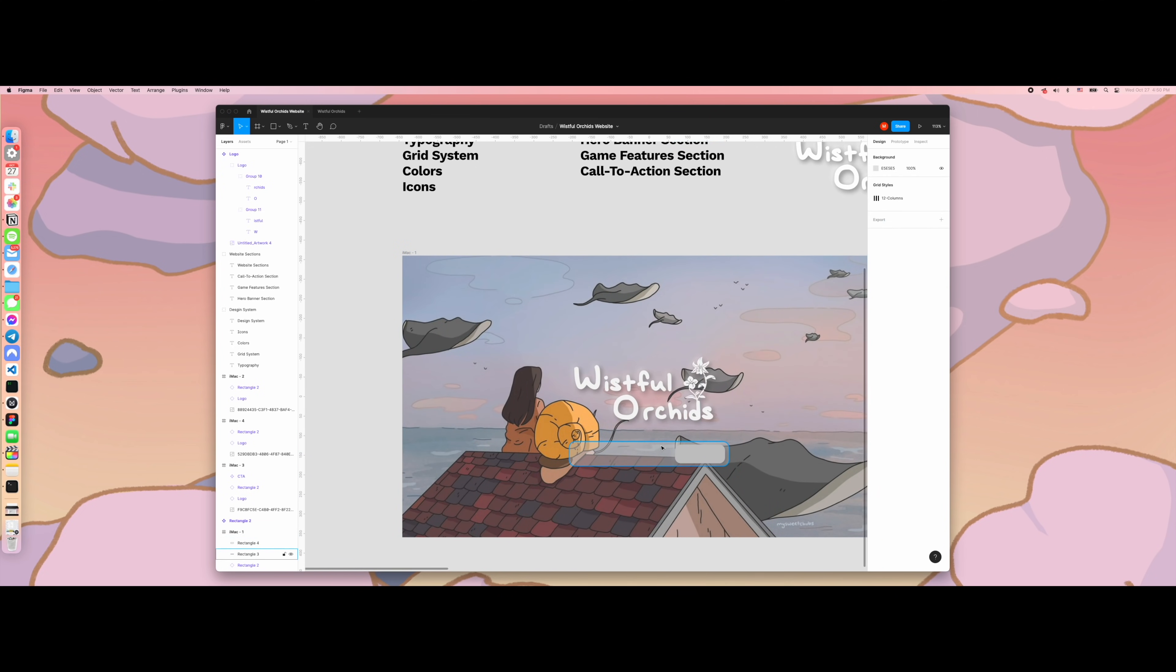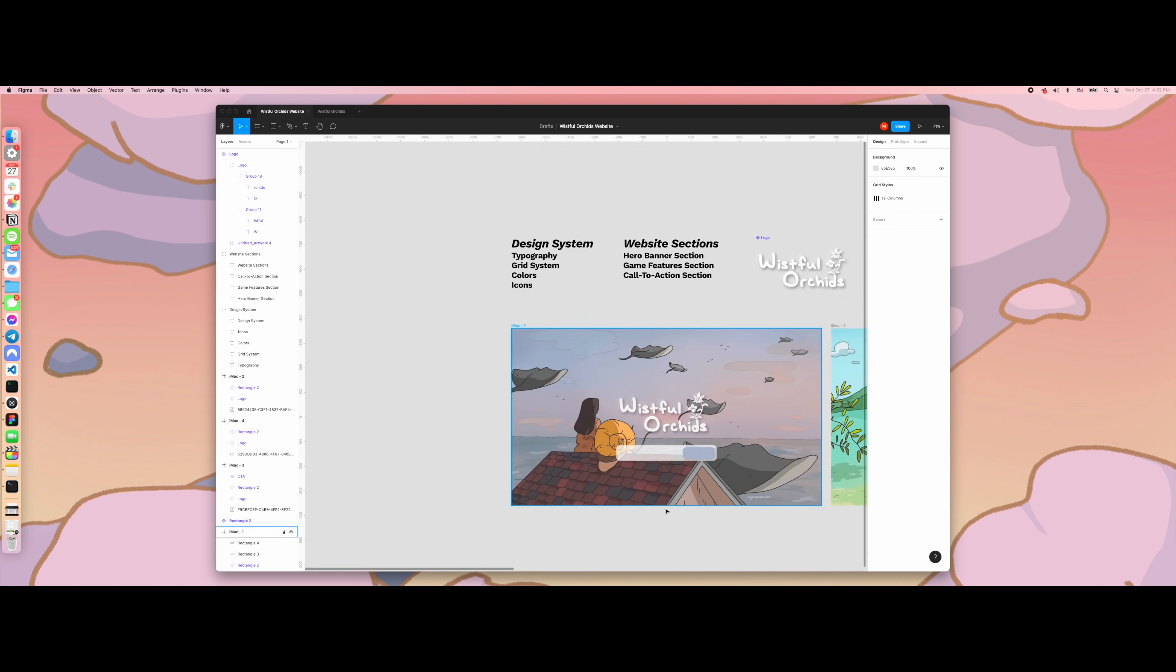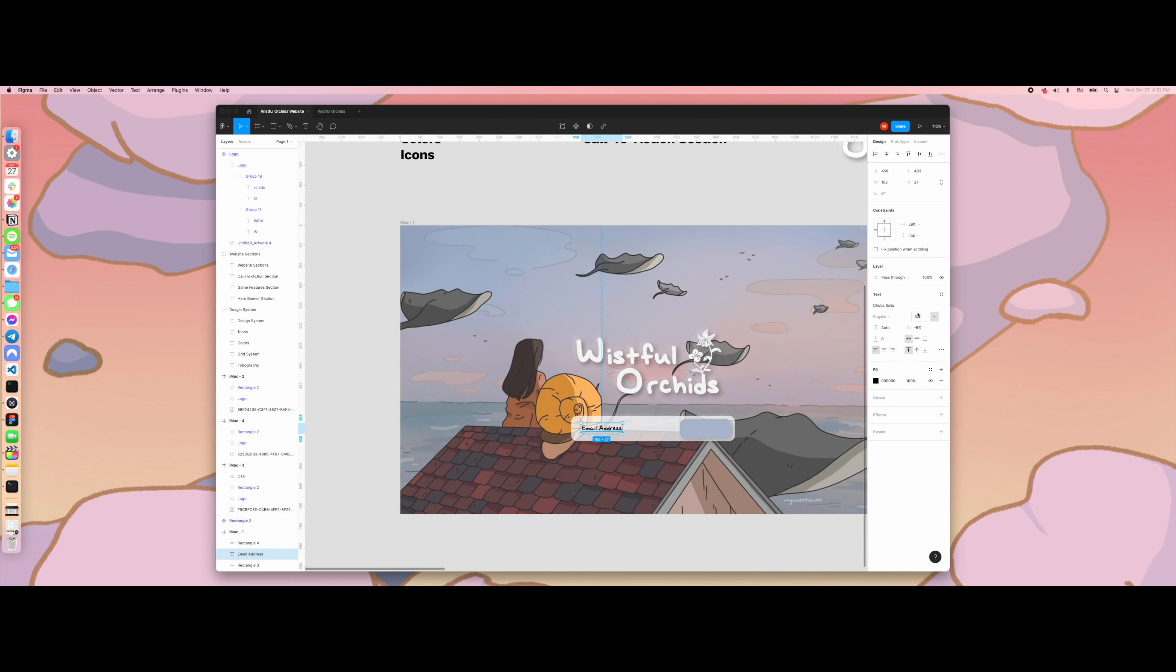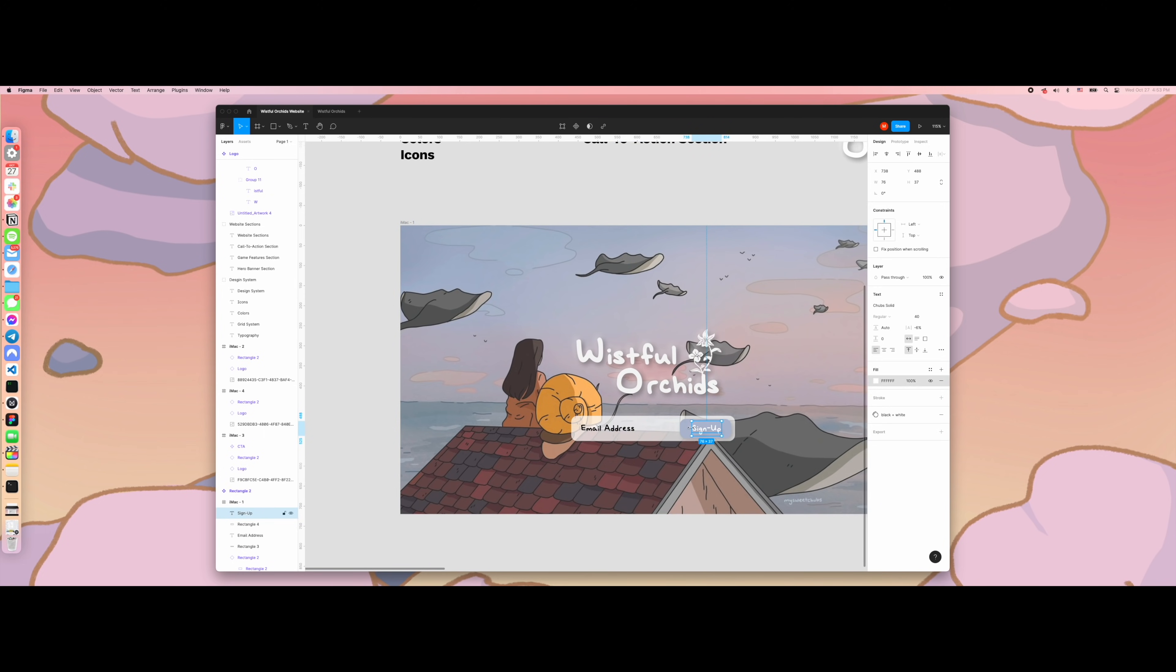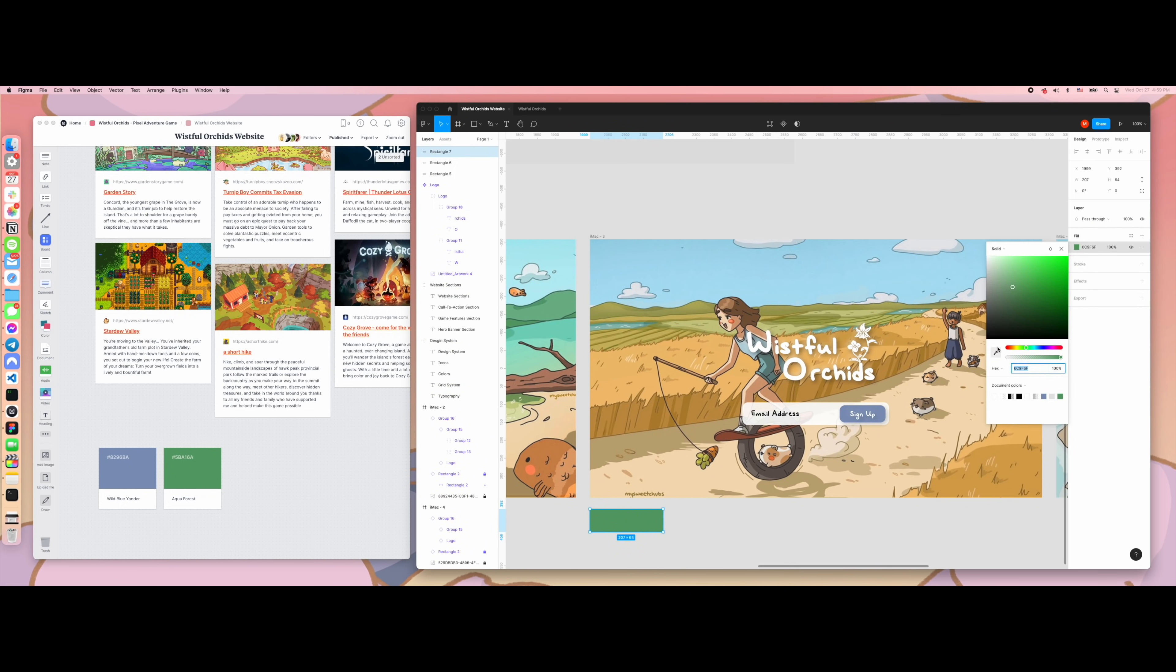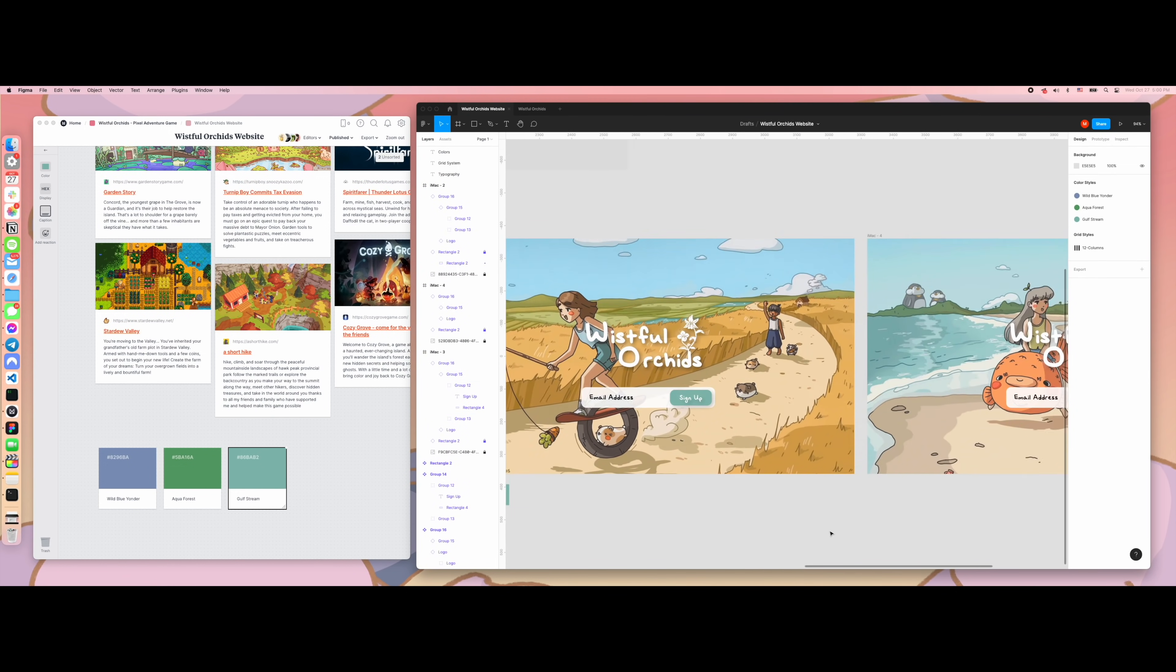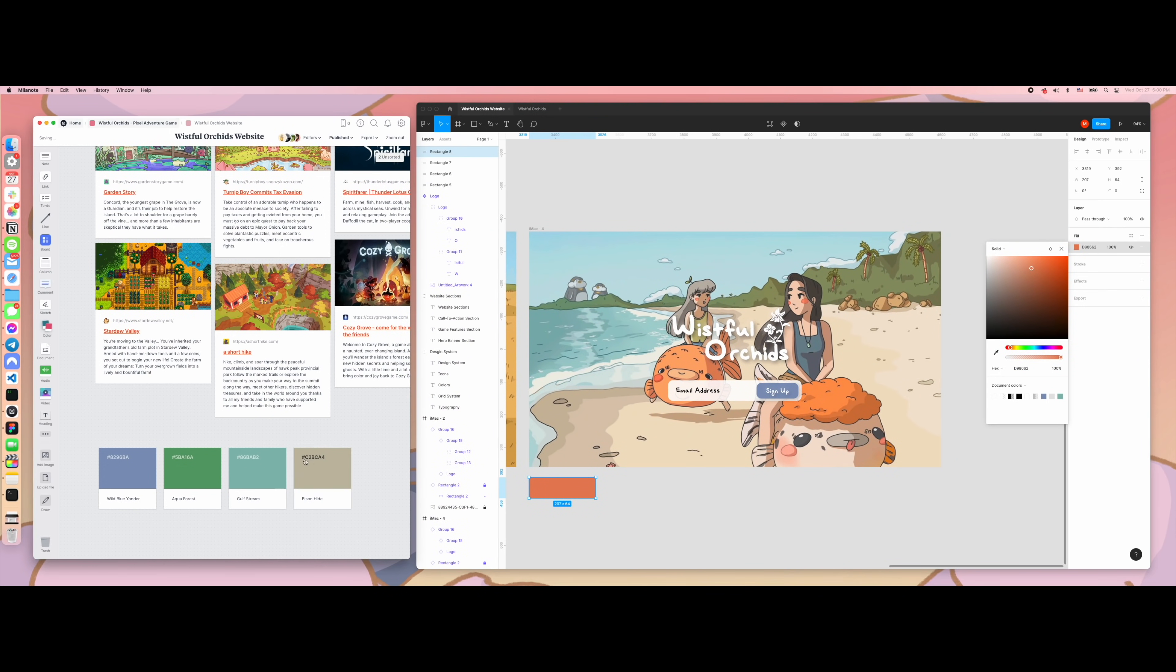Now I'm experimenting with the look of the email signup input. Since I'm trying to place all of the focus on the concept art, it was very important to ensure that the input element wasn't too distracting. I changed the color of the signup button to complement the predominant colors of the current scene. This way, the input form wouldn't be so obtrusive.